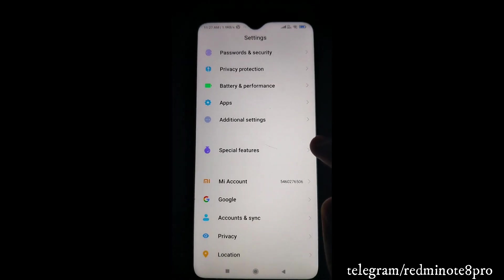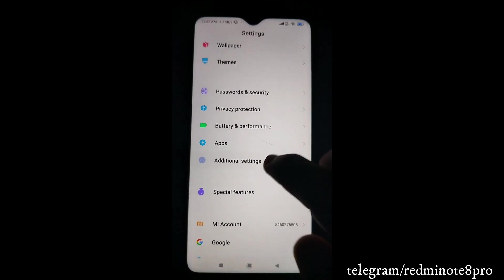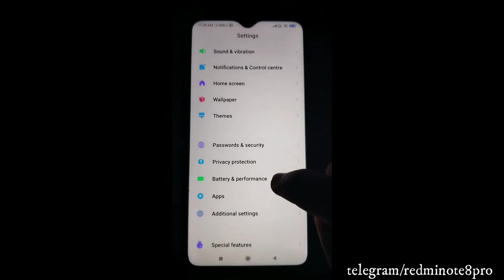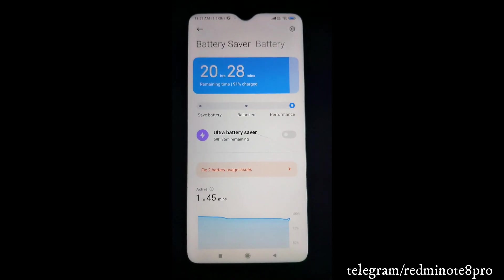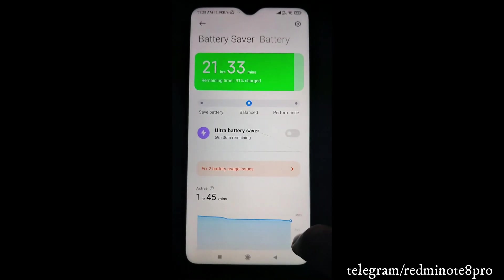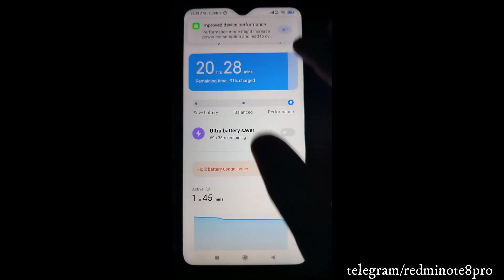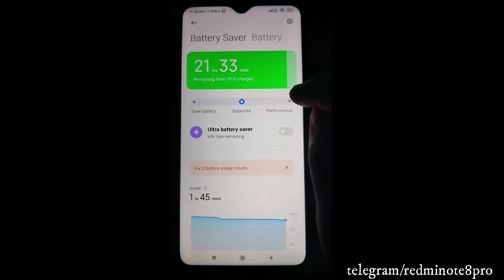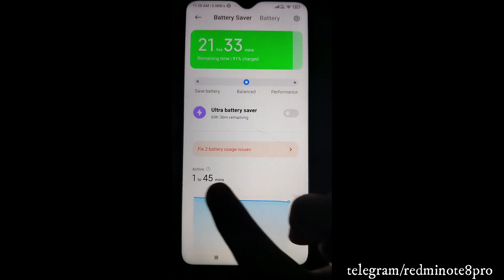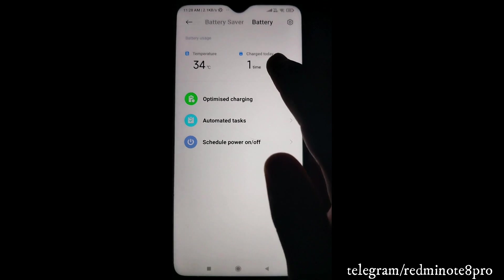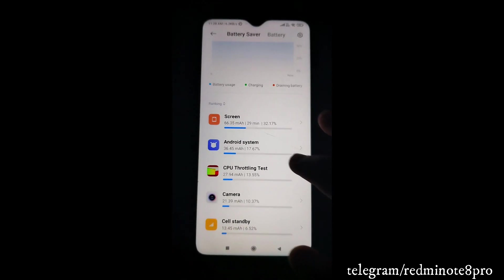Under Special Features you also get second space, video toolbox, light mode, and other options available in stock MIUI too. In the Battery section, there are three options: Safe Battery, Balance, and Performance - which you don't get in stock MIUI. In stock MIUI it defaults to Balance and you can't change it, but here you can. I used the phone for one hour 45 minutes and the temperature stayed at around 34 degrees.